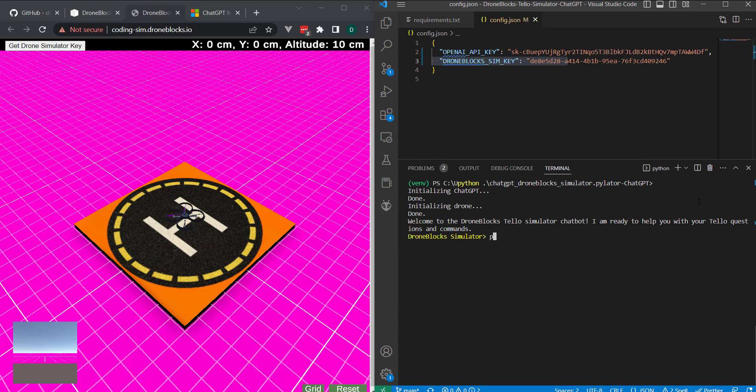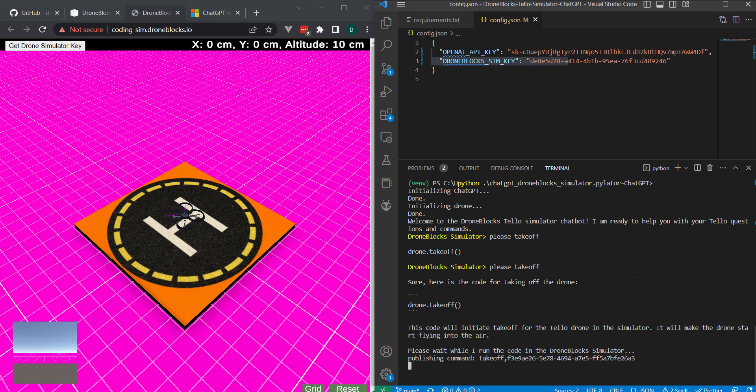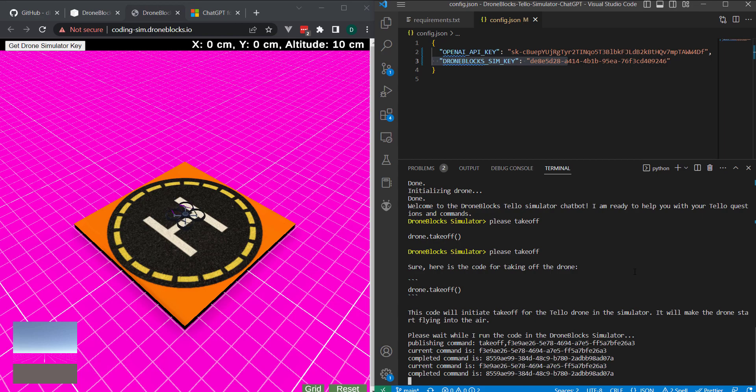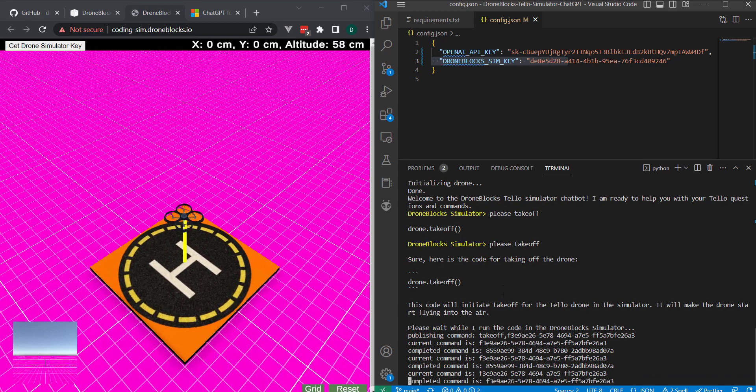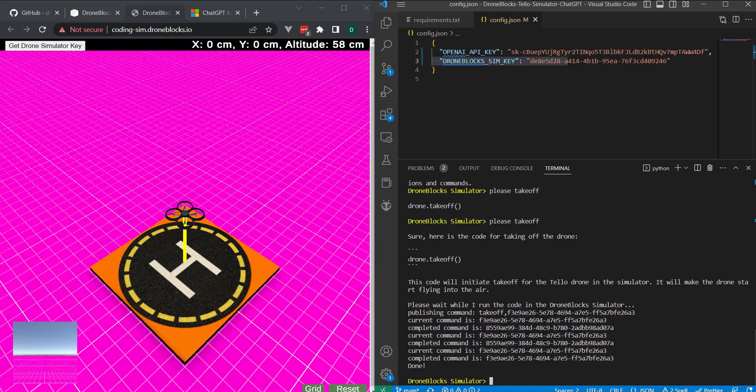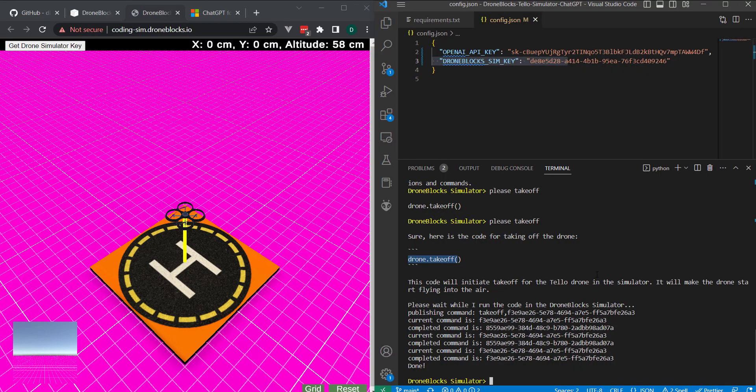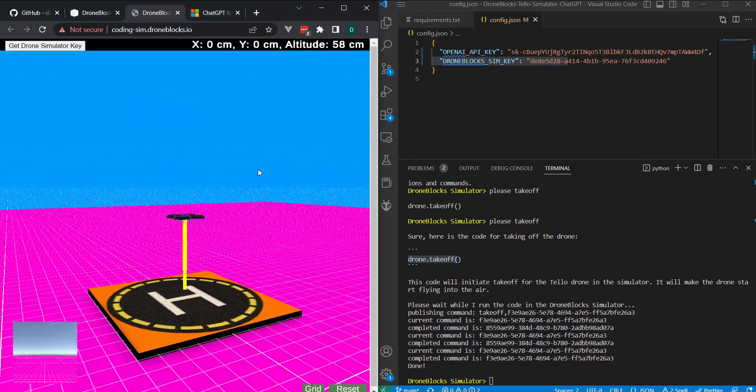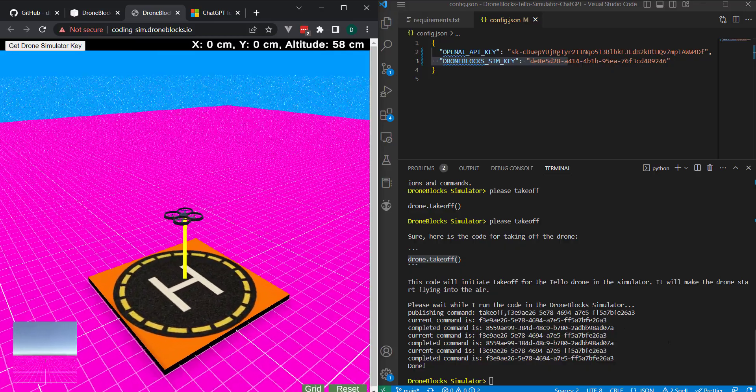So, let's try this. I'll just say, please take off. Okay. It's not taking off, but it's responding with the actual command. Try it again. Okay. So, now you can see that it tells us, here's the code for taking off the drone. And it shows us the code. And then it will initialize that code. And our drone is now in the air.